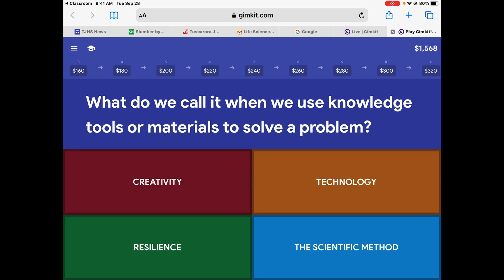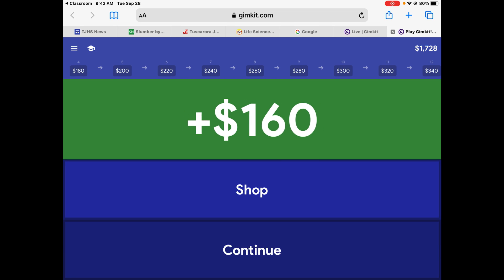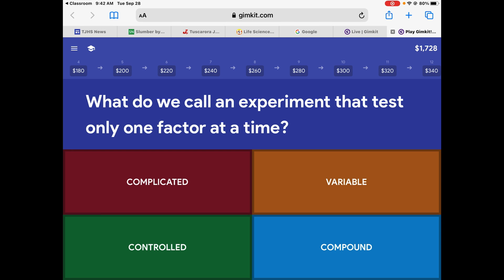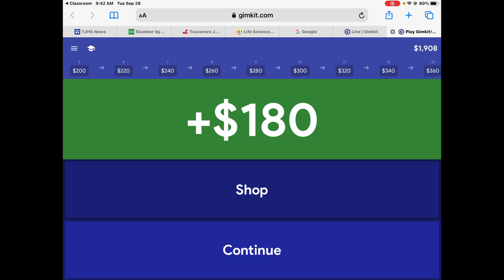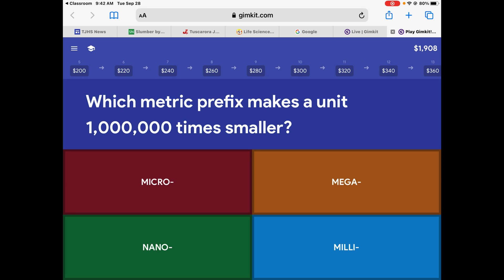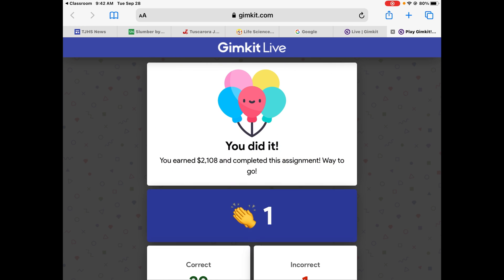What do we call it when we use knowledge, tools, and materials? Technology. I'm almost done. What do we call an experiment that tests one factor at a time? Control. The questions are repeating. Which metric prefix makes a unit a million times smaller? We did that — it was micro. Yay, I finished! And I can clap for myself.